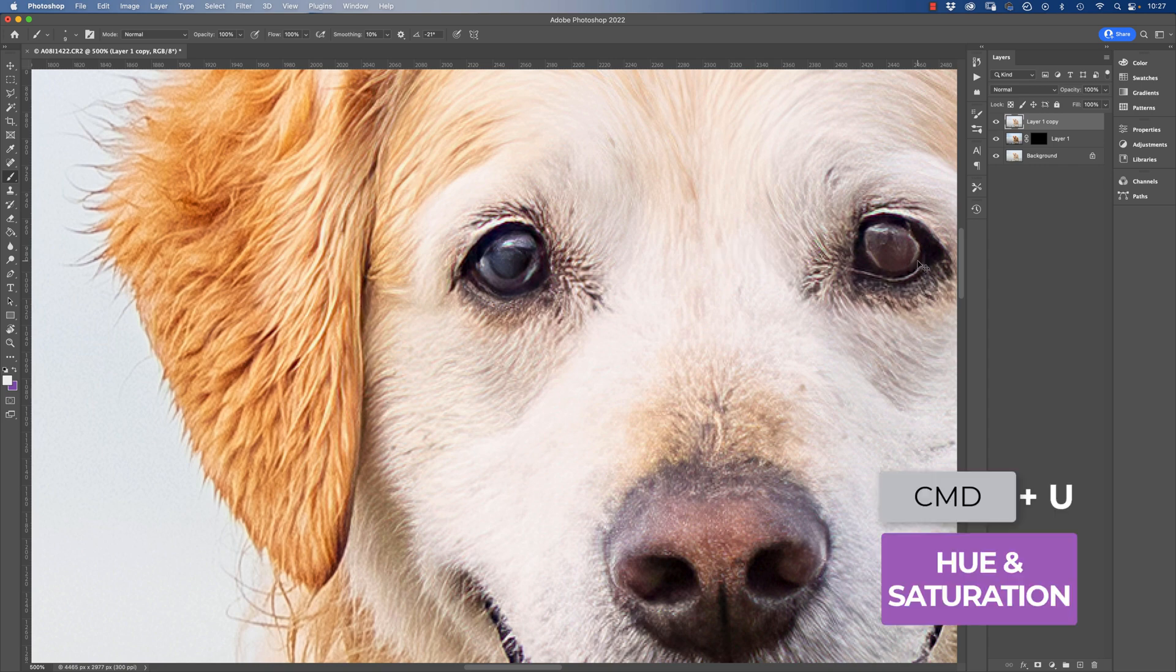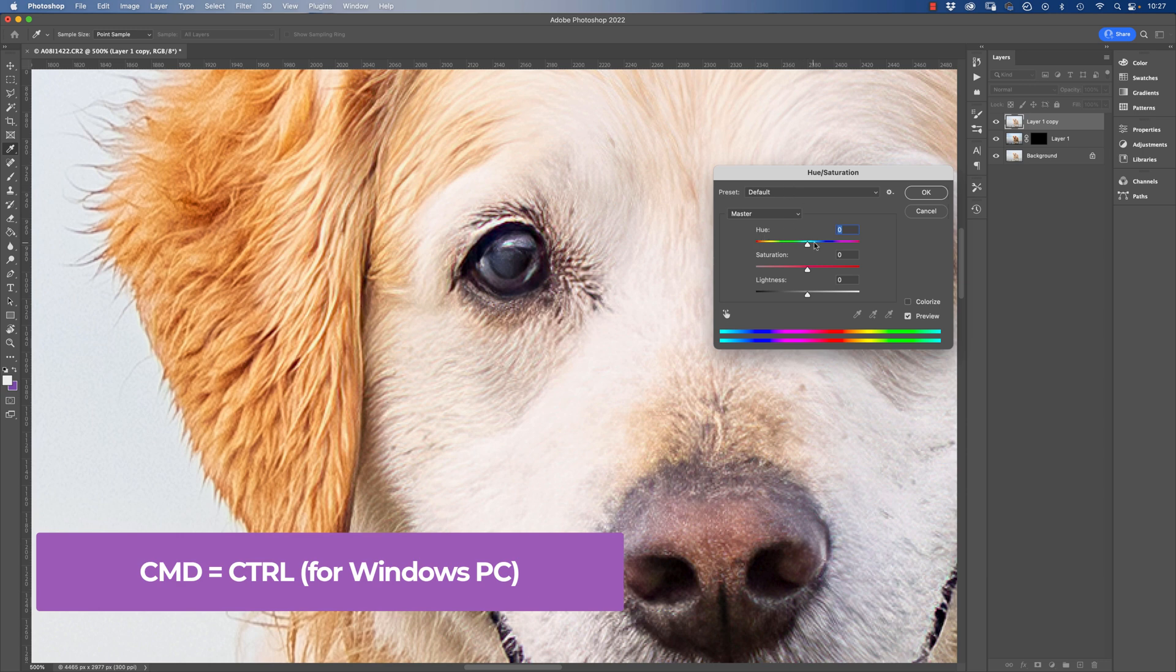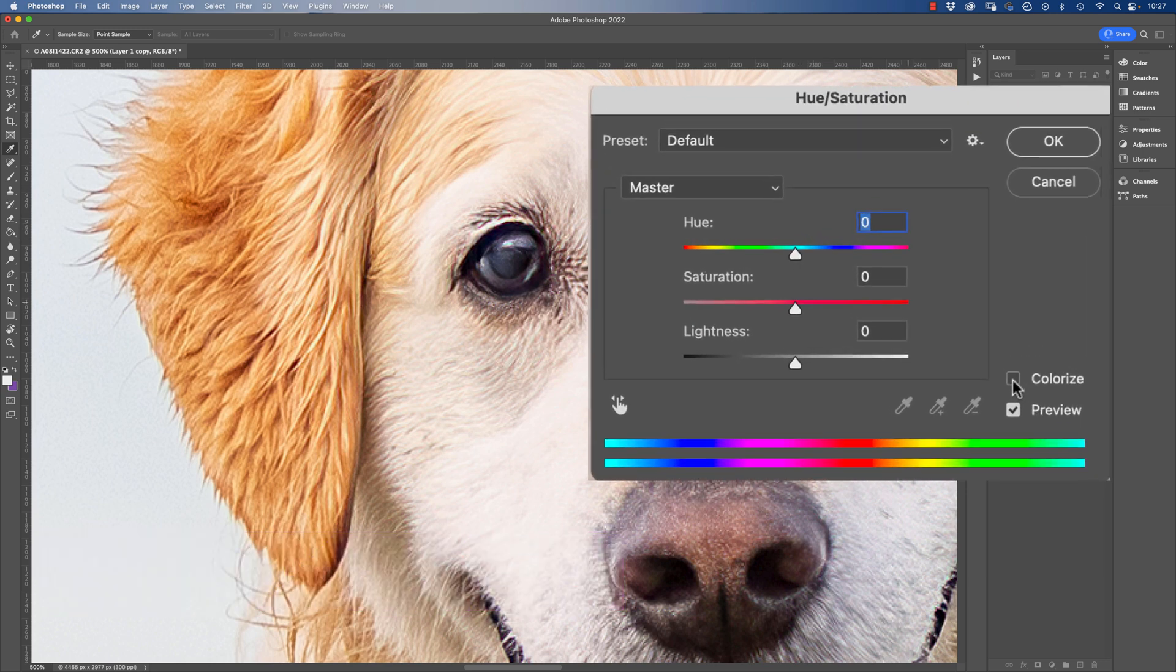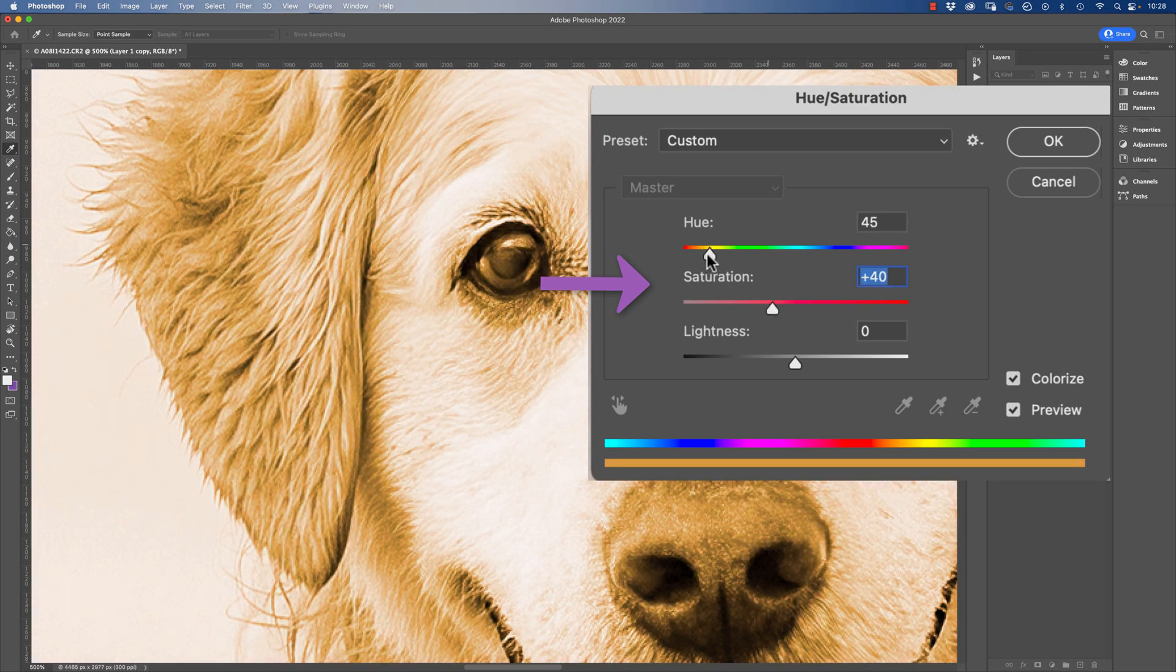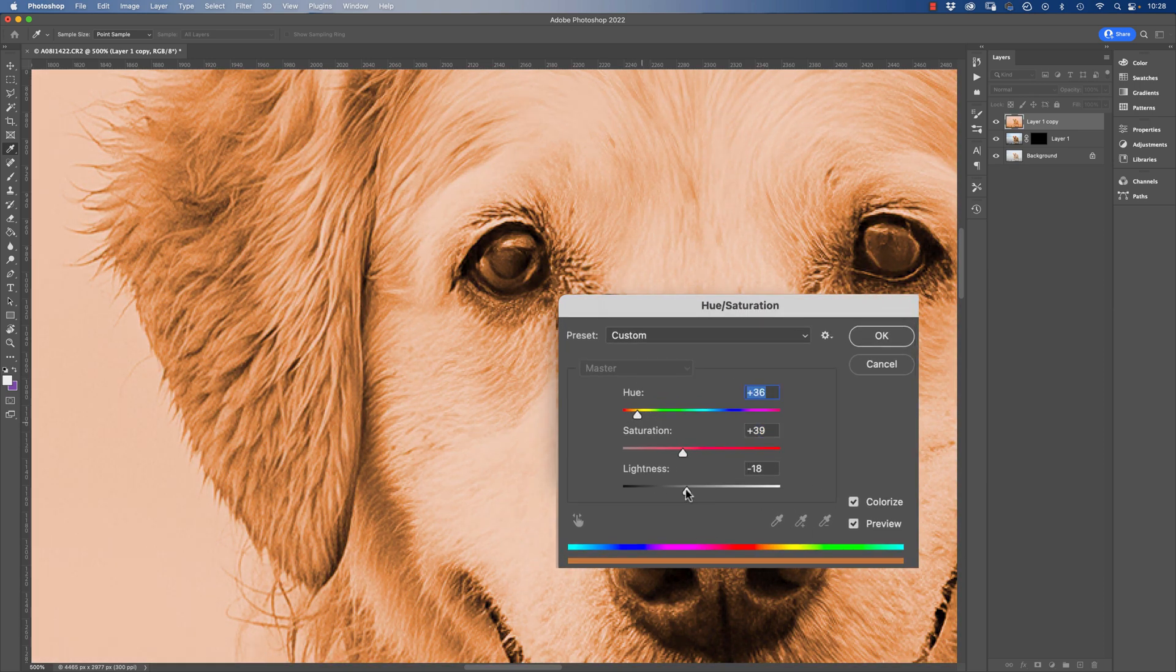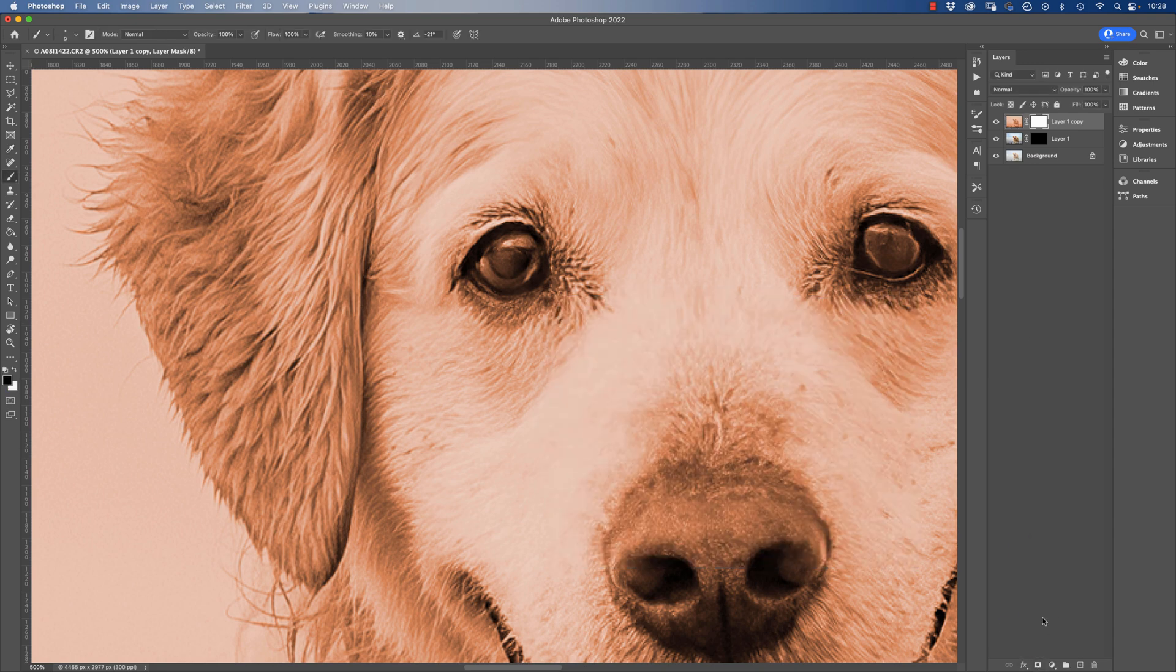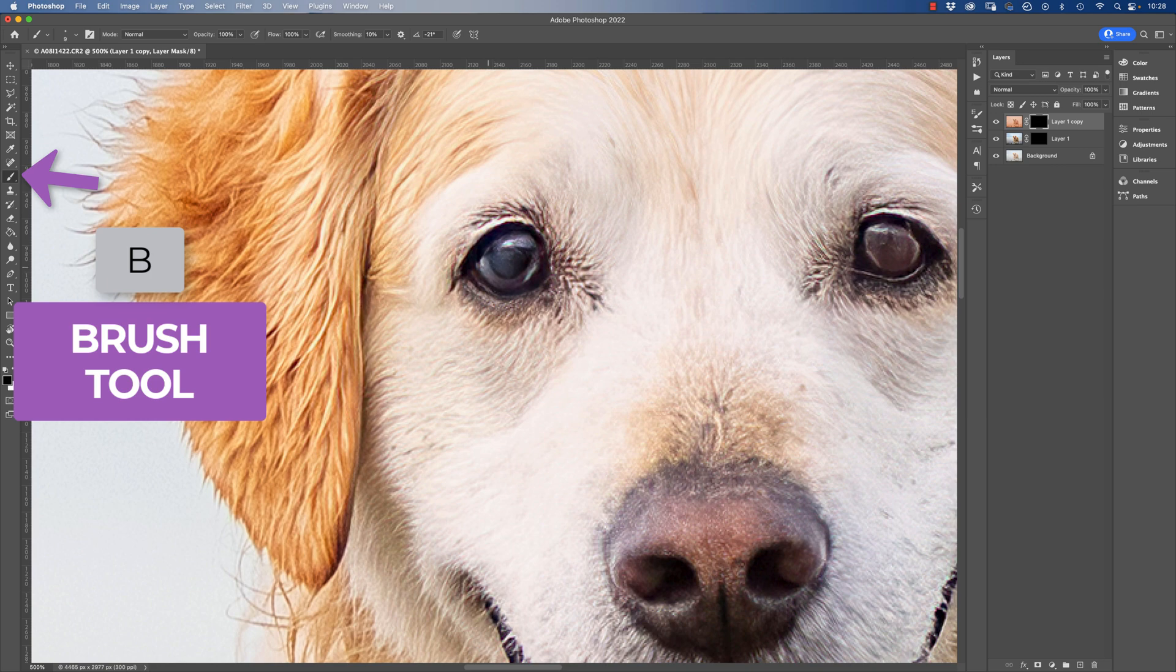Command and U brings up your hue and saturation panel, and when I'm saying Command I'm talking about Mac here. If you're using PC, then you're always substituting Command for Control. So basically I'm ticking colorize here and I want to play with the hue and saturation to get a nice kind of richer brown tone. I can bring the lightness down a little bit as well. Let's have a look at that, so I'll mask that, invert that, and then I'll use the brush to paint that in again.